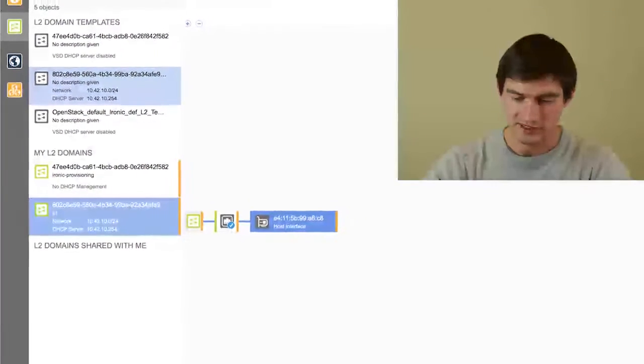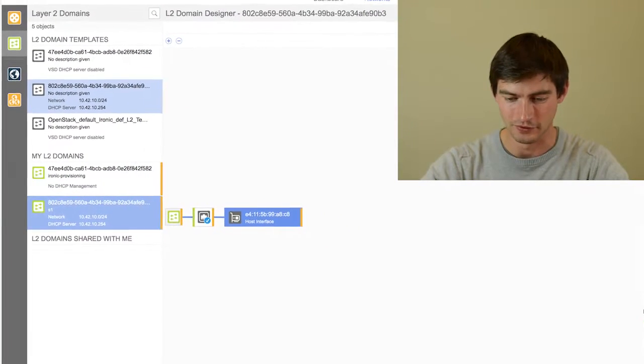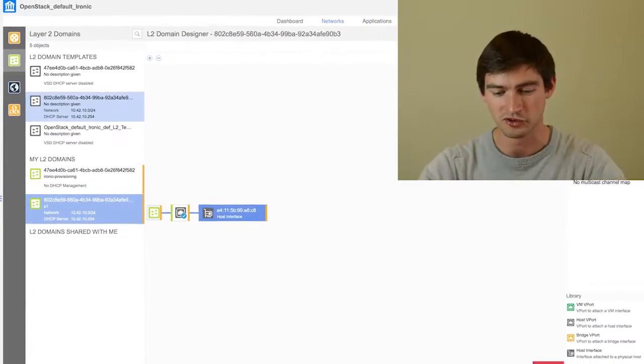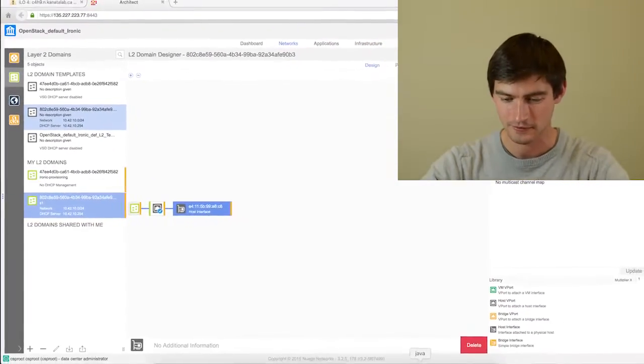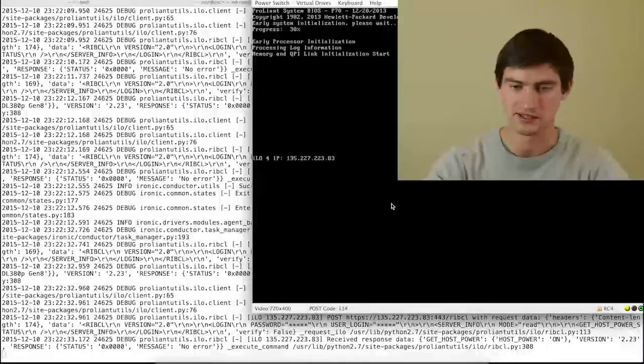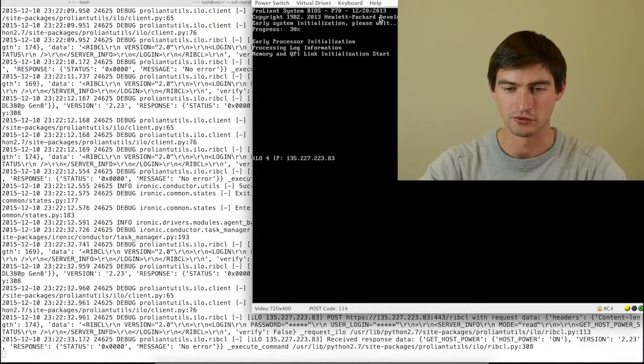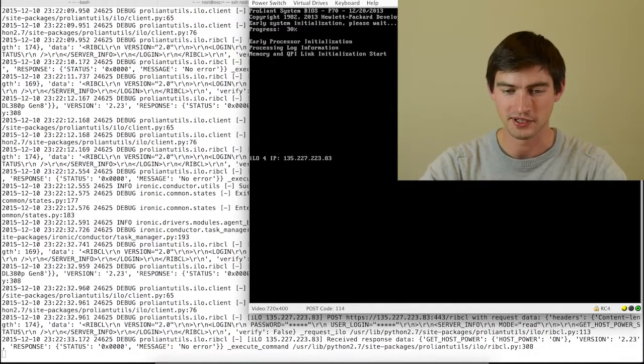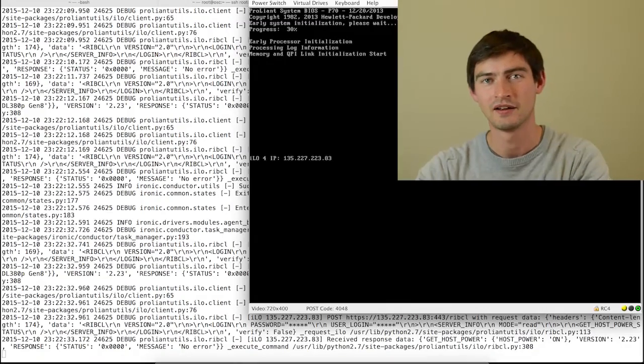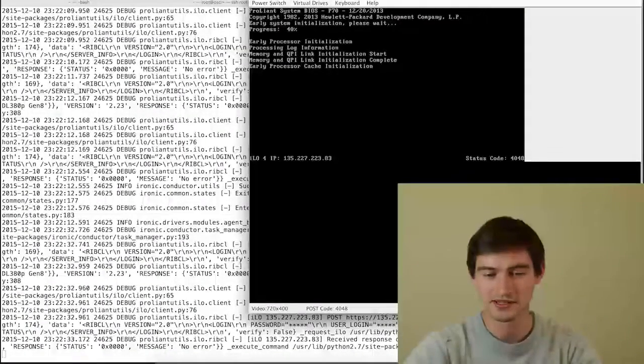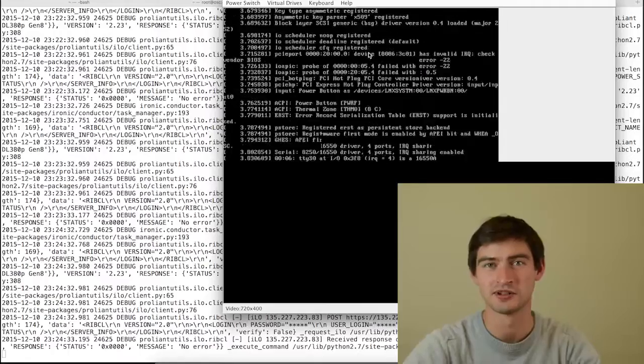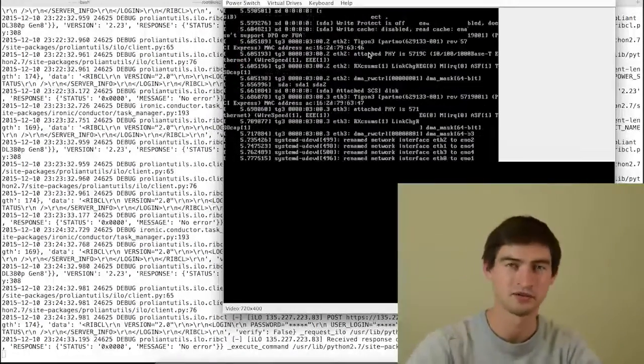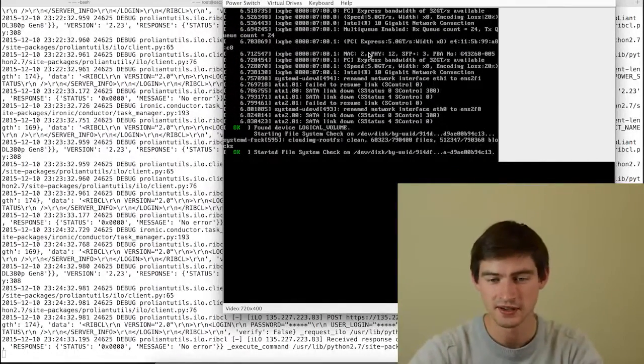In the meantime, the Ironic conductor pushed a reboot command to ILO. What you can see is ILO is now rebooting into the final user image. That's the final boot sequence. We are now booting into CentOS 7 that was previously pushed to iSCSI.